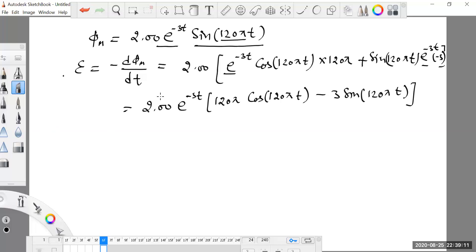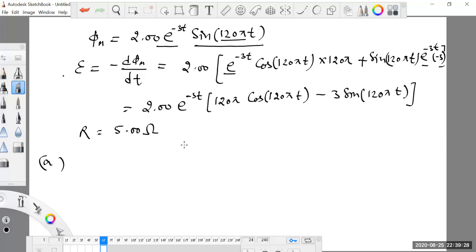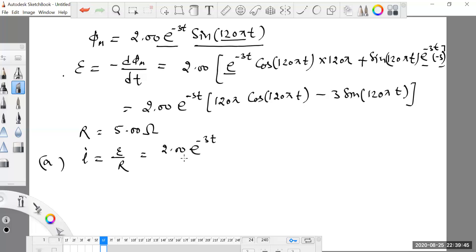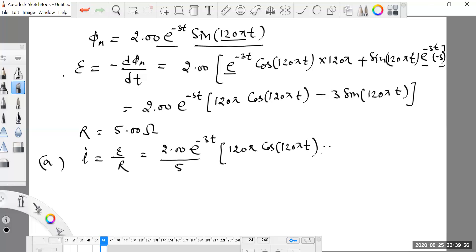The resistance of the coil is given as 5.00 ohms. Using Ohm's law, the expression for current becomes epsilon divided by R, which gives 2.00 e raised to the power minus 3t divided by 5, times 120 pi cos 120 pi t minus 3 sine 120 pi t.